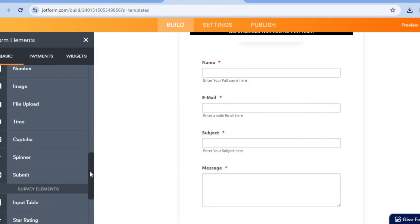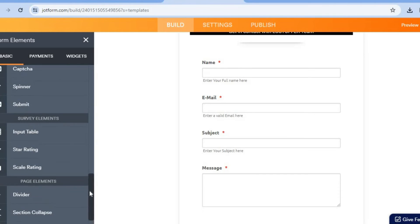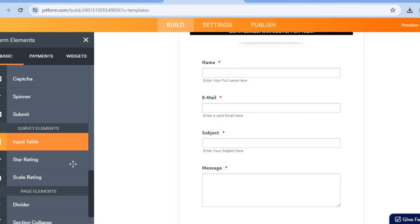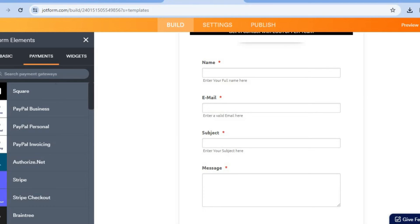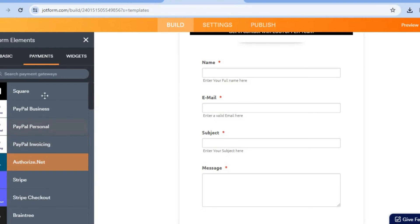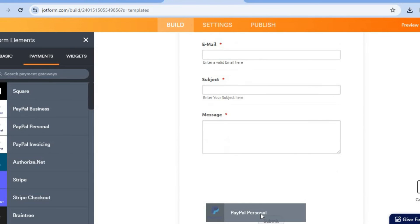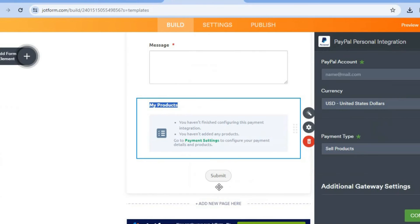You can add short text, images, a table, star ratings, a widget form, or payments. You can also add PayPal or any one of these payment options. For example, if you wanted to add PayPal, simply drag and add it to the page.